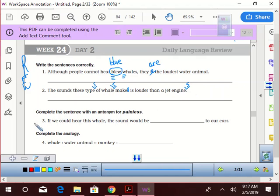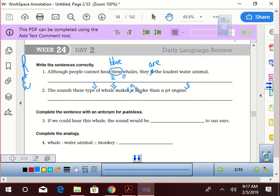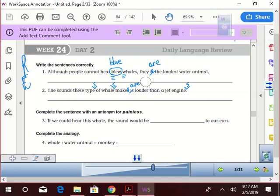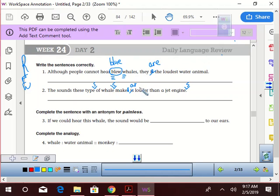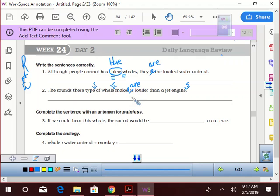The sounds these types of whales make is louder than jet engines. Now let's read that and see how that sounds. The sounds these types of whales make. Should it be is or are? Mr. D. Answer it. Mr. D. The sounds these types of whales make are louder than jet engines. Does that sound right to you? Yeah.